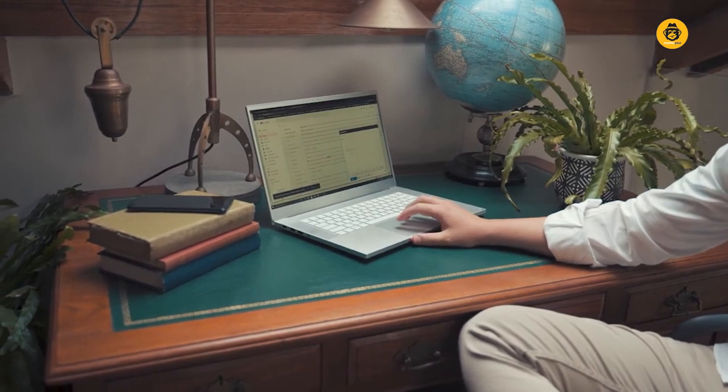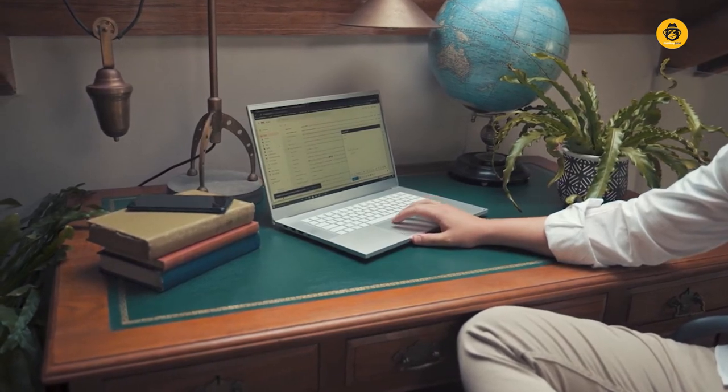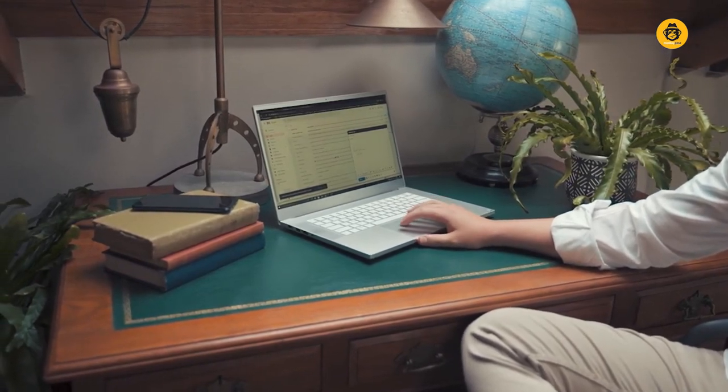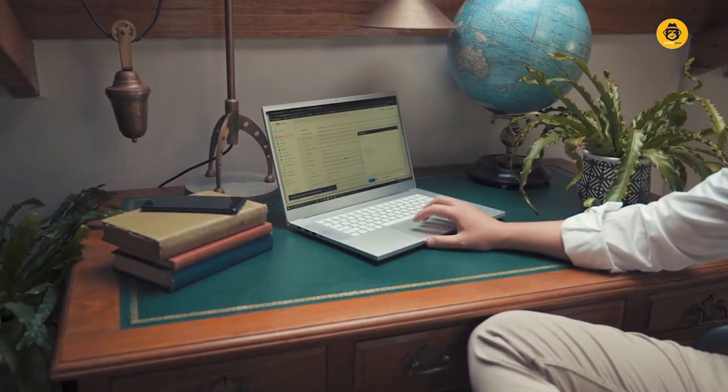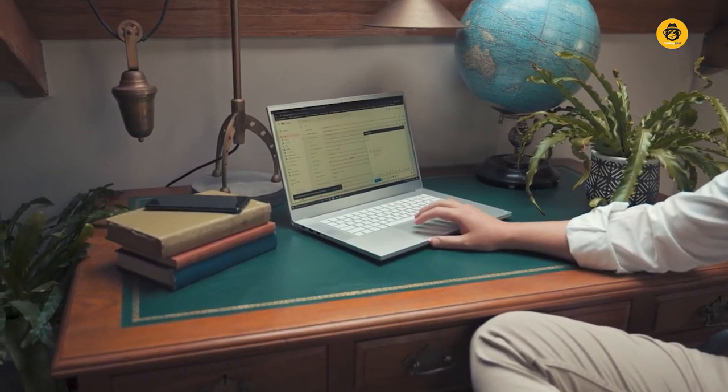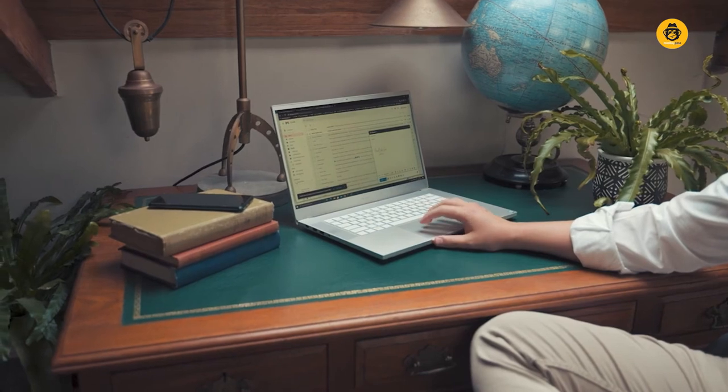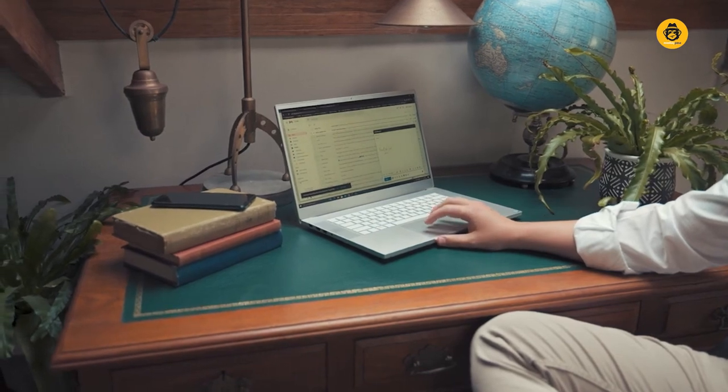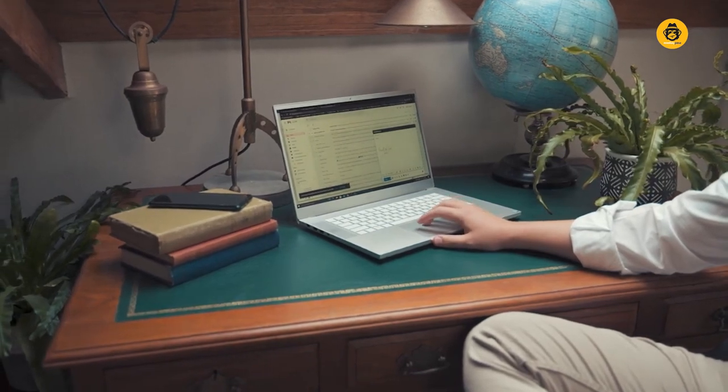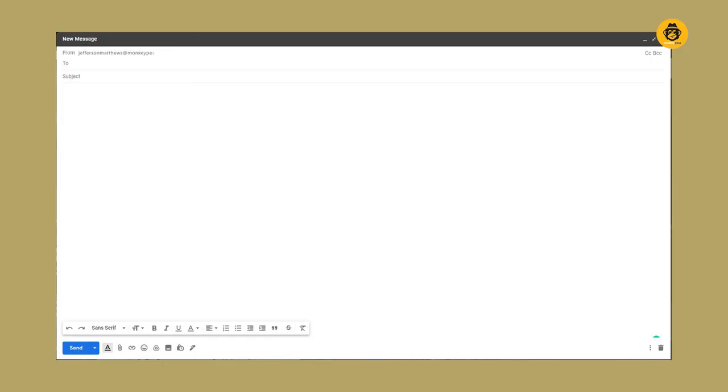To make an excellent and valuable email signature, ensure that the email signature makes you look trustworthy. Strictly add what is necessary. Don't congest the signature. Make a neat and clean HTML.